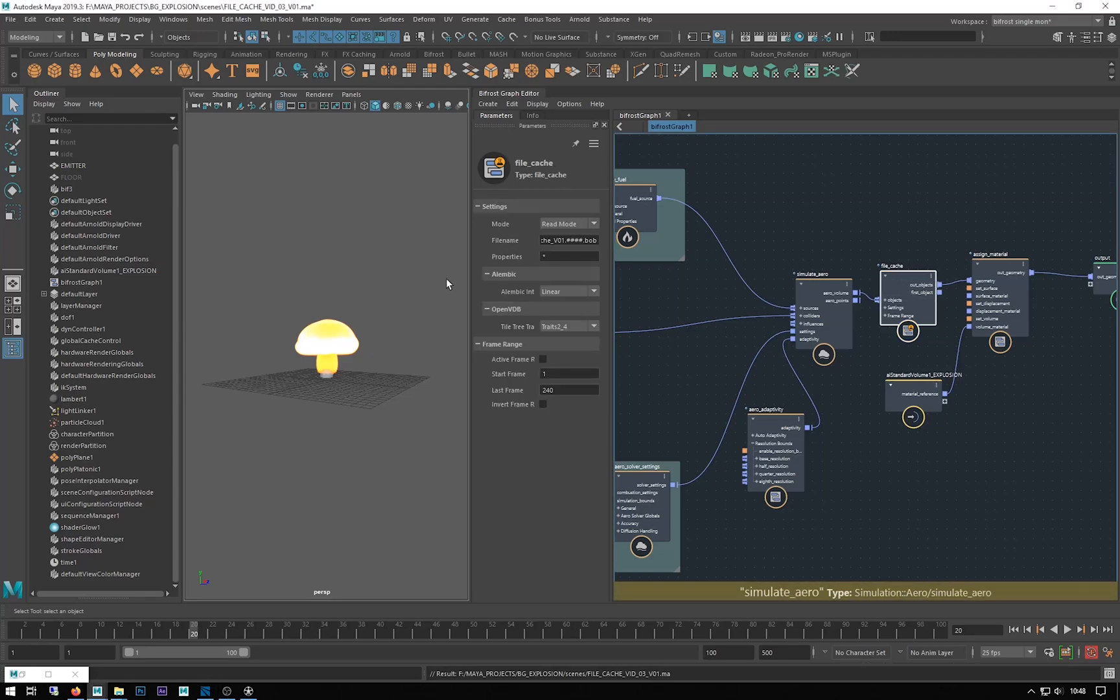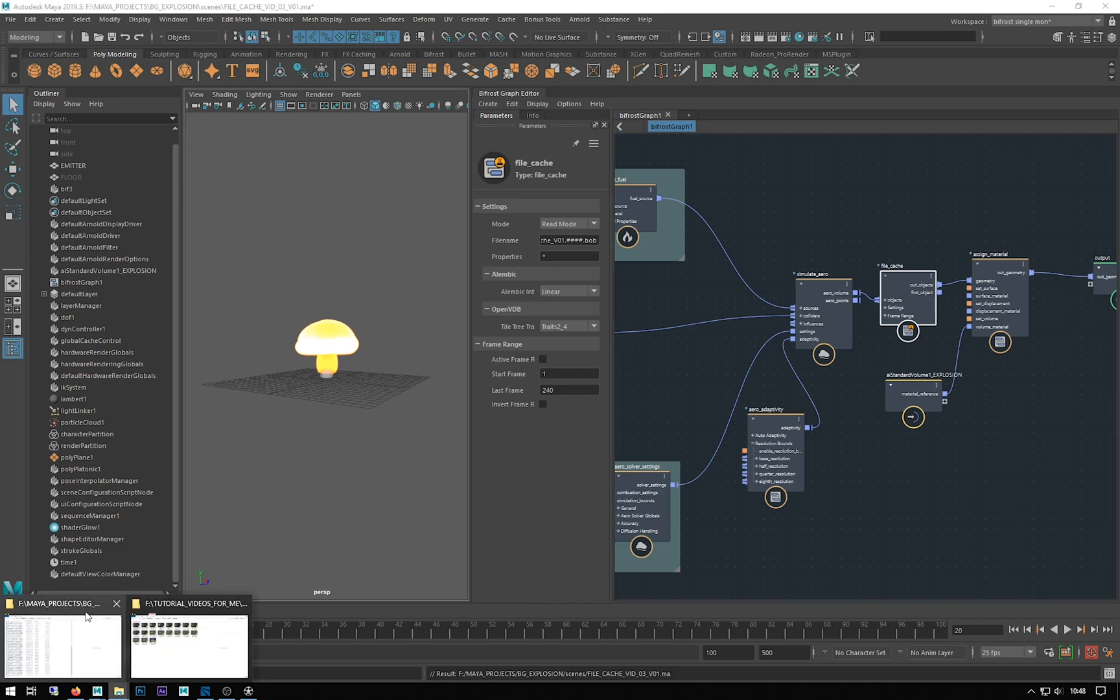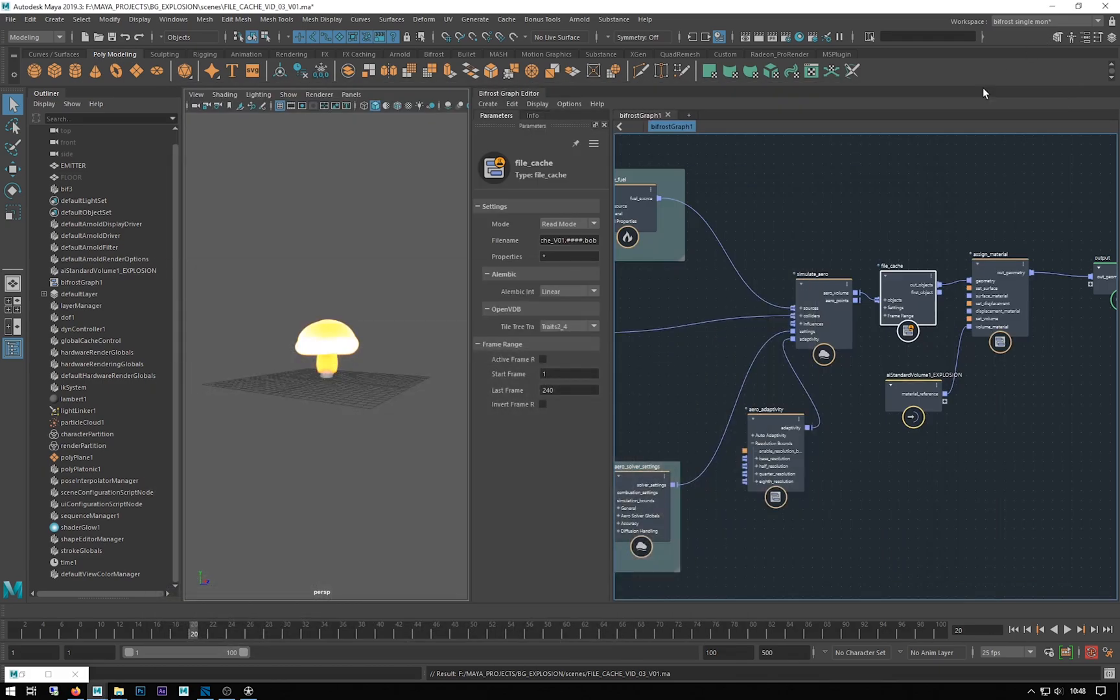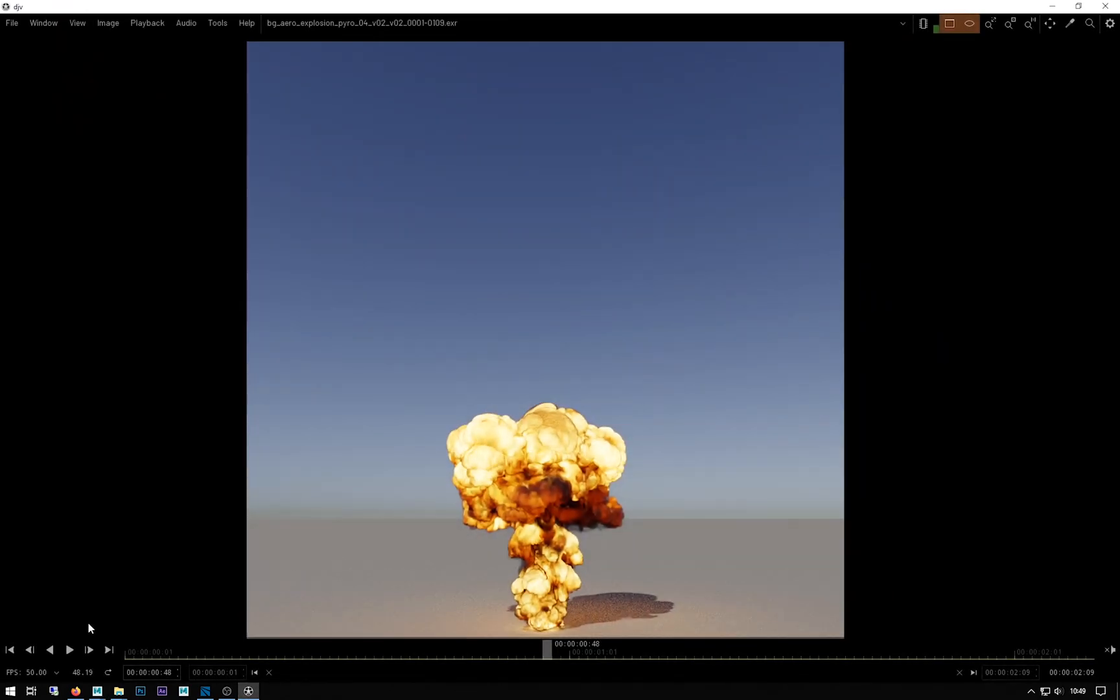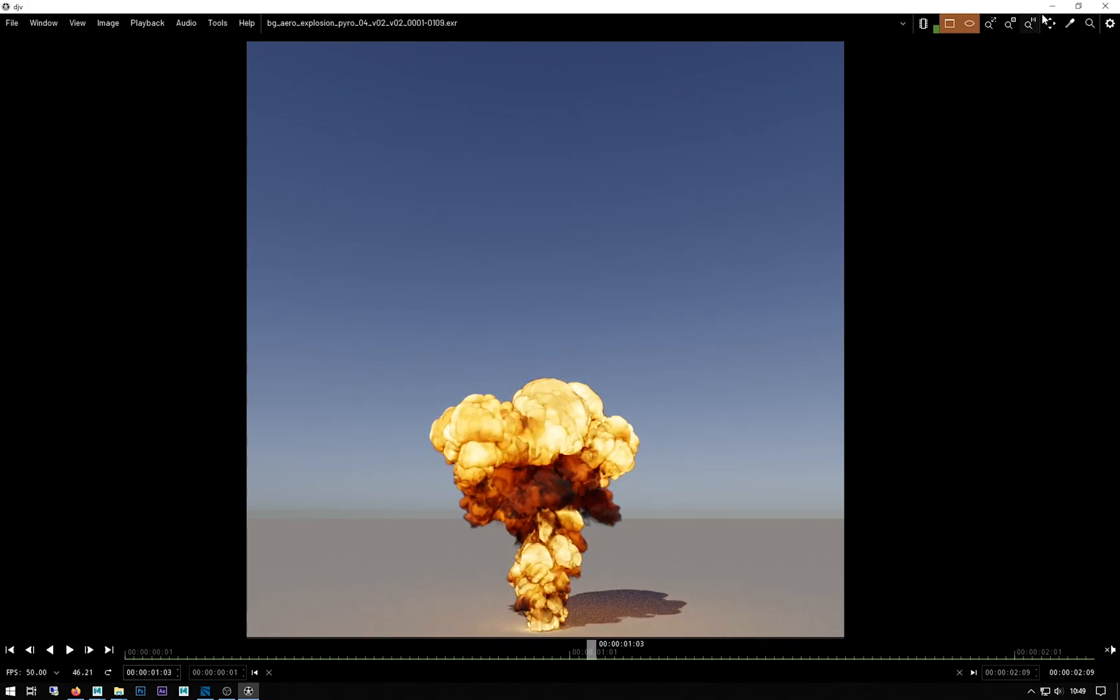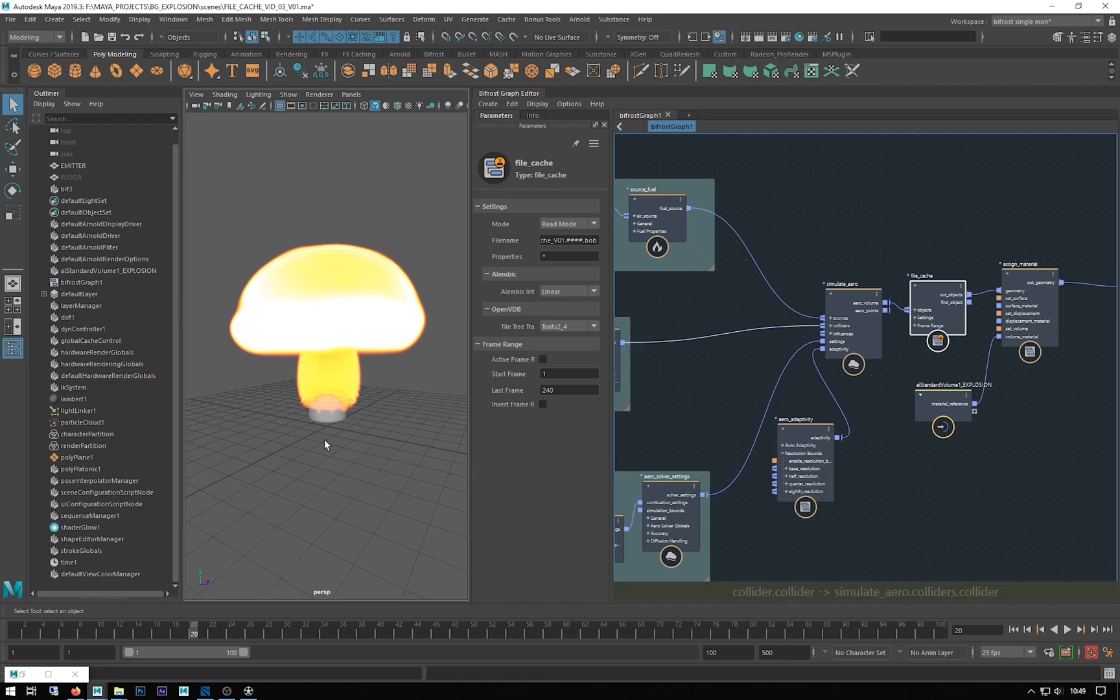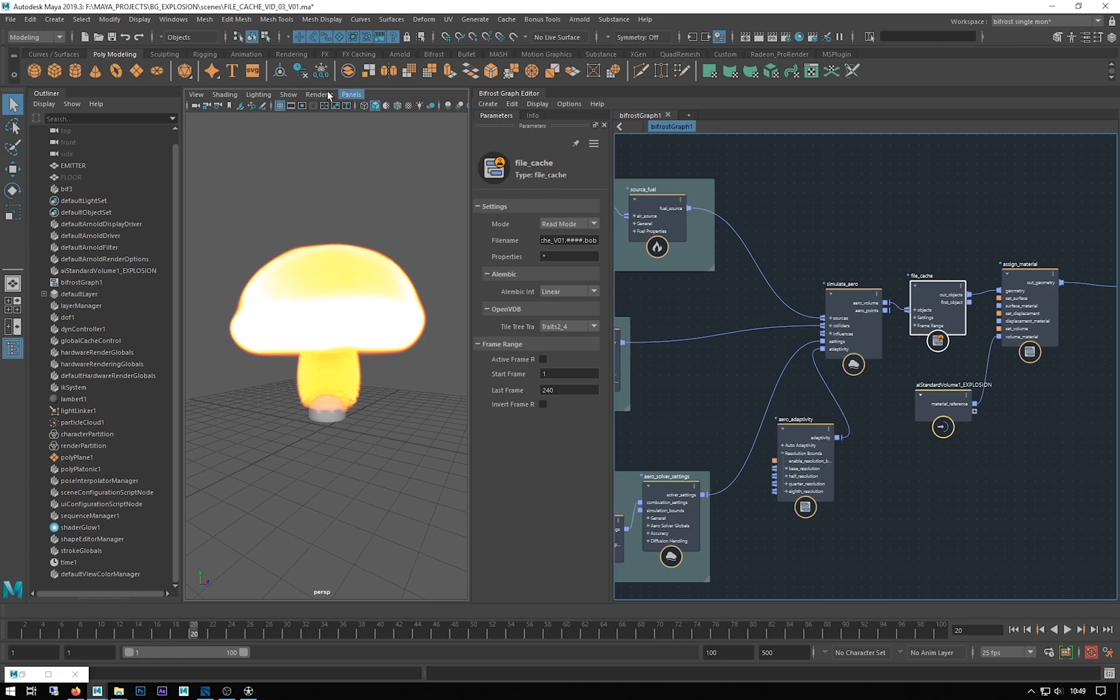We've set up our file cache and cached out some frames. The file sizes can get quite large very quickly. Before we start tweaking this mushroom simulation to make it look better, I want to talk about the resolution of your simulation. When Bifrost computes these simulations, it voxelizes the space around the emitter. Voxels are little cubes that fill the space, and each cube holds data about what's going on in that area, like speed and temperature.